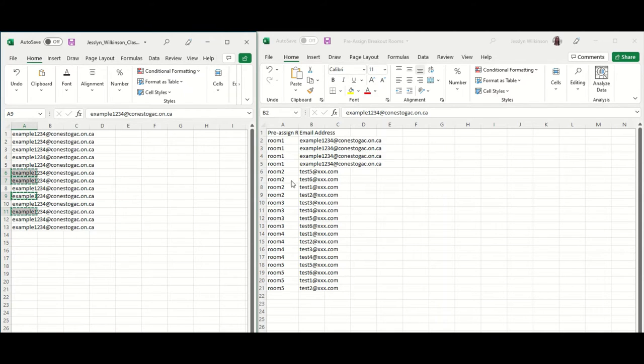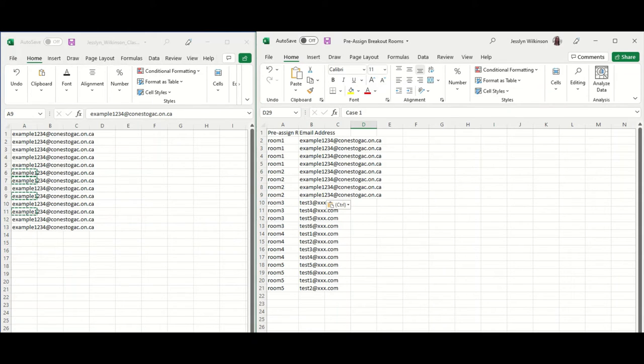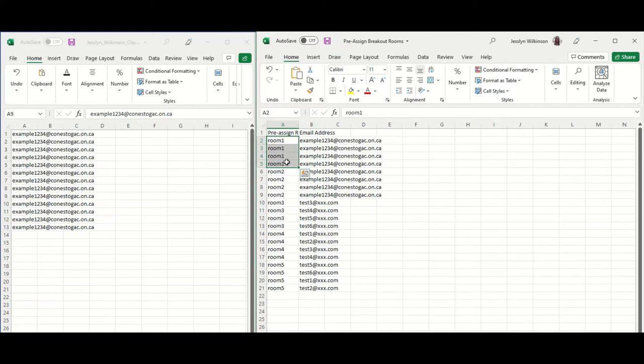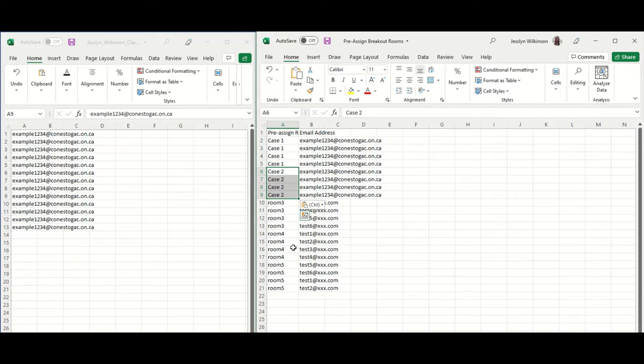Control C to copy and paste those in order over here in the pre-assigned file. You might also choose to rename the rooms, so rather than calling them Room 1, Room 2, you might choose to give them a predefined label that helps students orient themselves to the topic that they're discussing or working on.